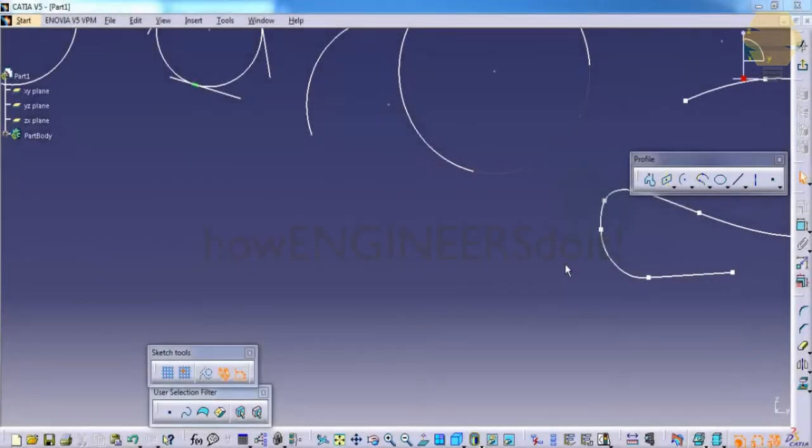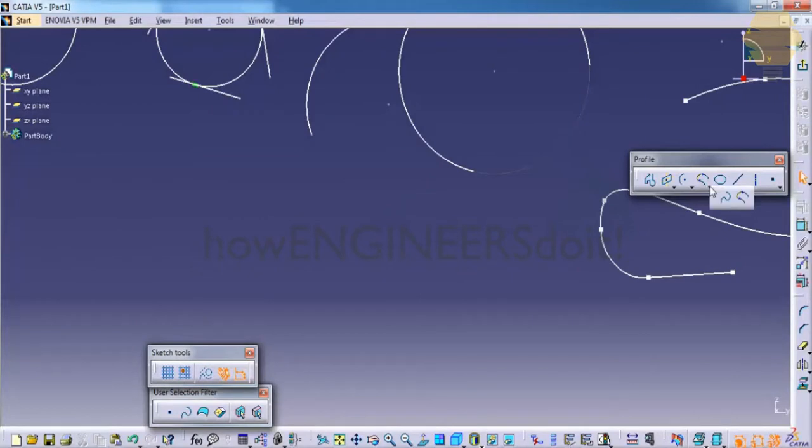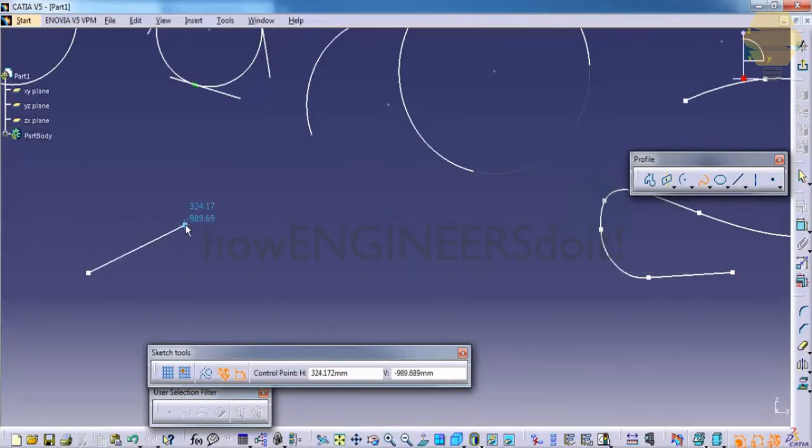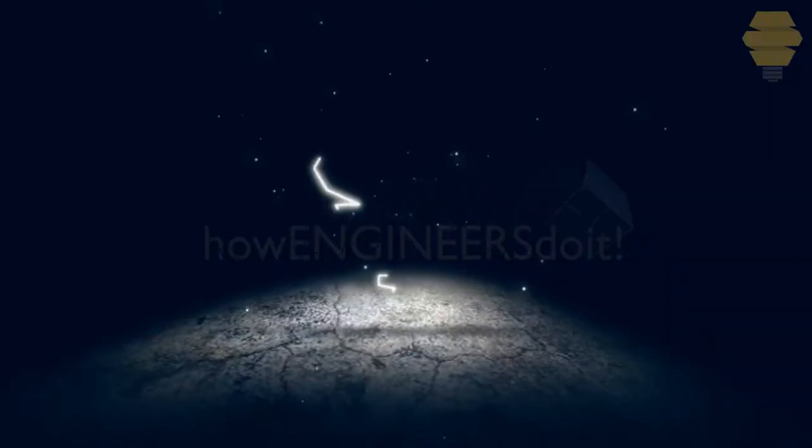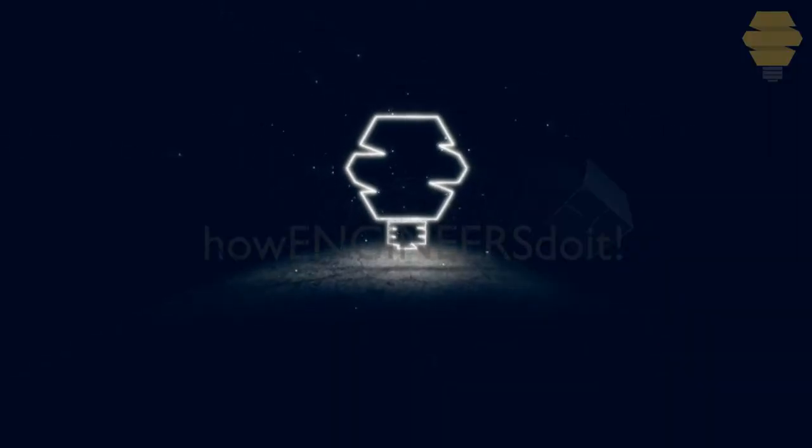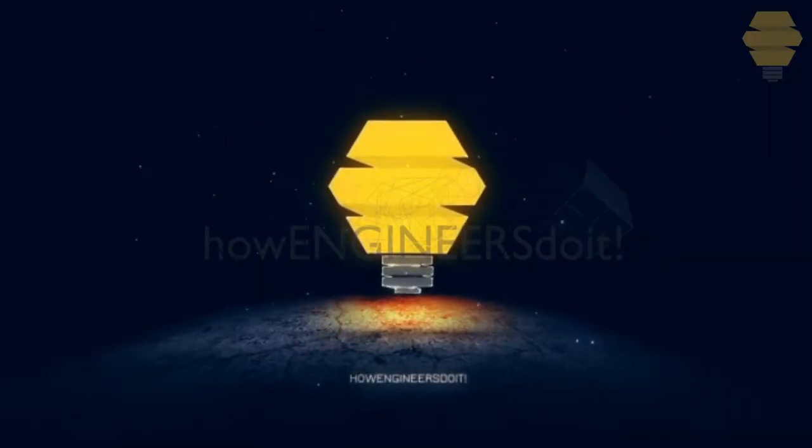In this tutorial we will continue with the profile toolbar in the sketcher workbench. Let's see the splines. We can create splines by joining multiple points.